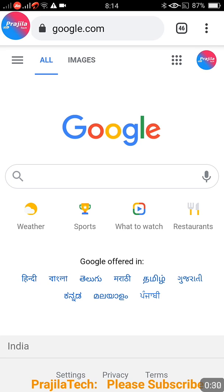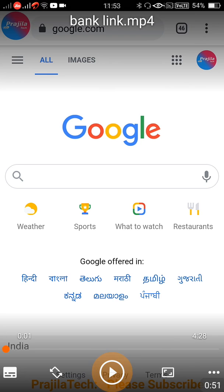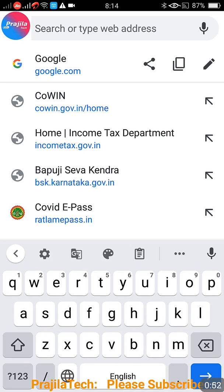We have already published videos for ITR 1 and ITR 4 filing, you can watch those later. In this video, in five minutes, I will show you: how to view all the banks added to your income tax portal, how to remove a particular bank, how to add new bank details, and finally how to nominate or activate a bank for your refund purpose.